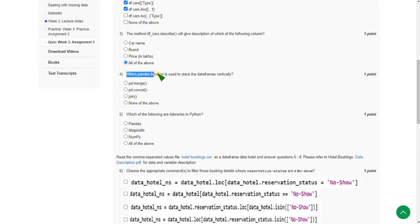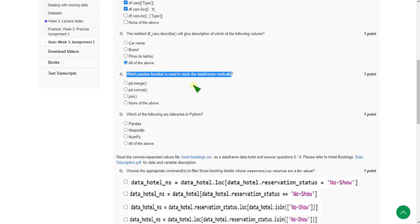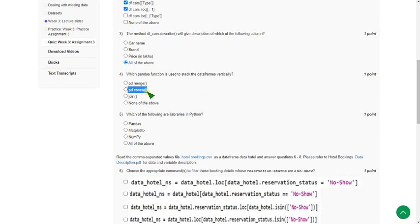Fourth question: which pandas function is used to stack data frames vertically? The probable answer — I think this is the exact answer — is pd.concat, that is the second option.